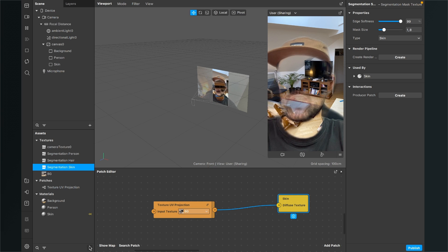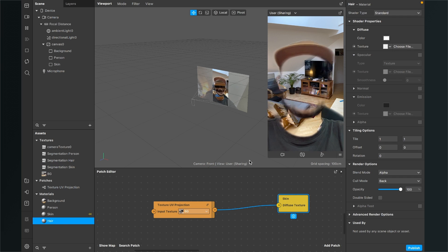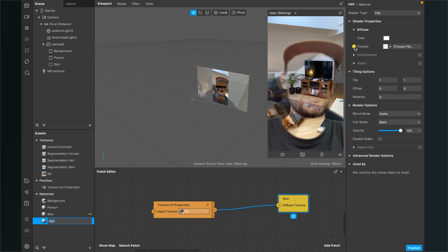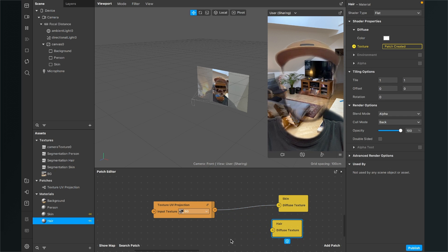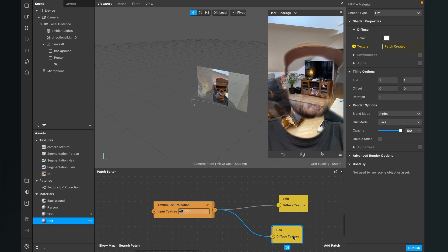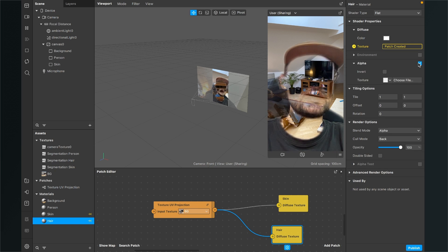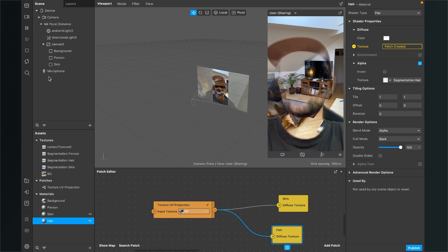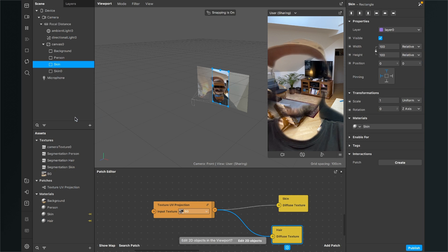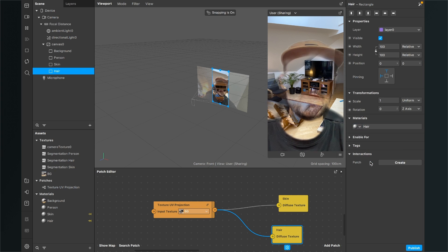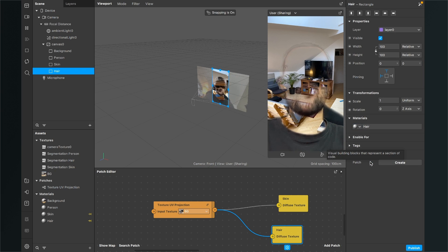We have one more step left. Create a new material and call it 'hair'. Set the shader type to flat, go down to texture, and click the little arrow next to texture. Connect the texture output of the texture UV projection patch to the diffuse texture input of the yellow hair patch. Activate the alpha channel at the material, and for the texture select the segmentation hair texture. Duplicate a rectangle, rename it to 'hair', and select the hair material. Now the hair is also invisible.